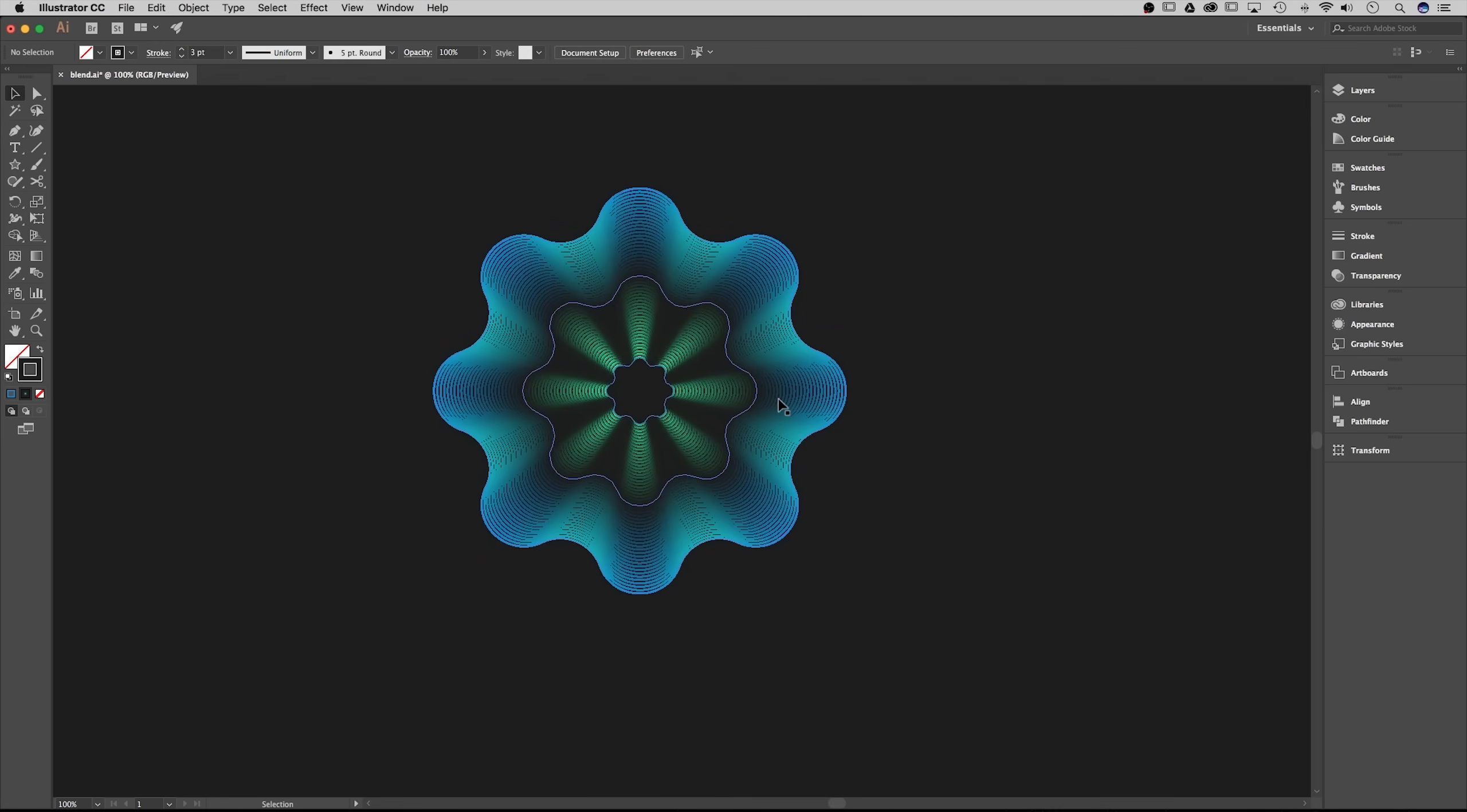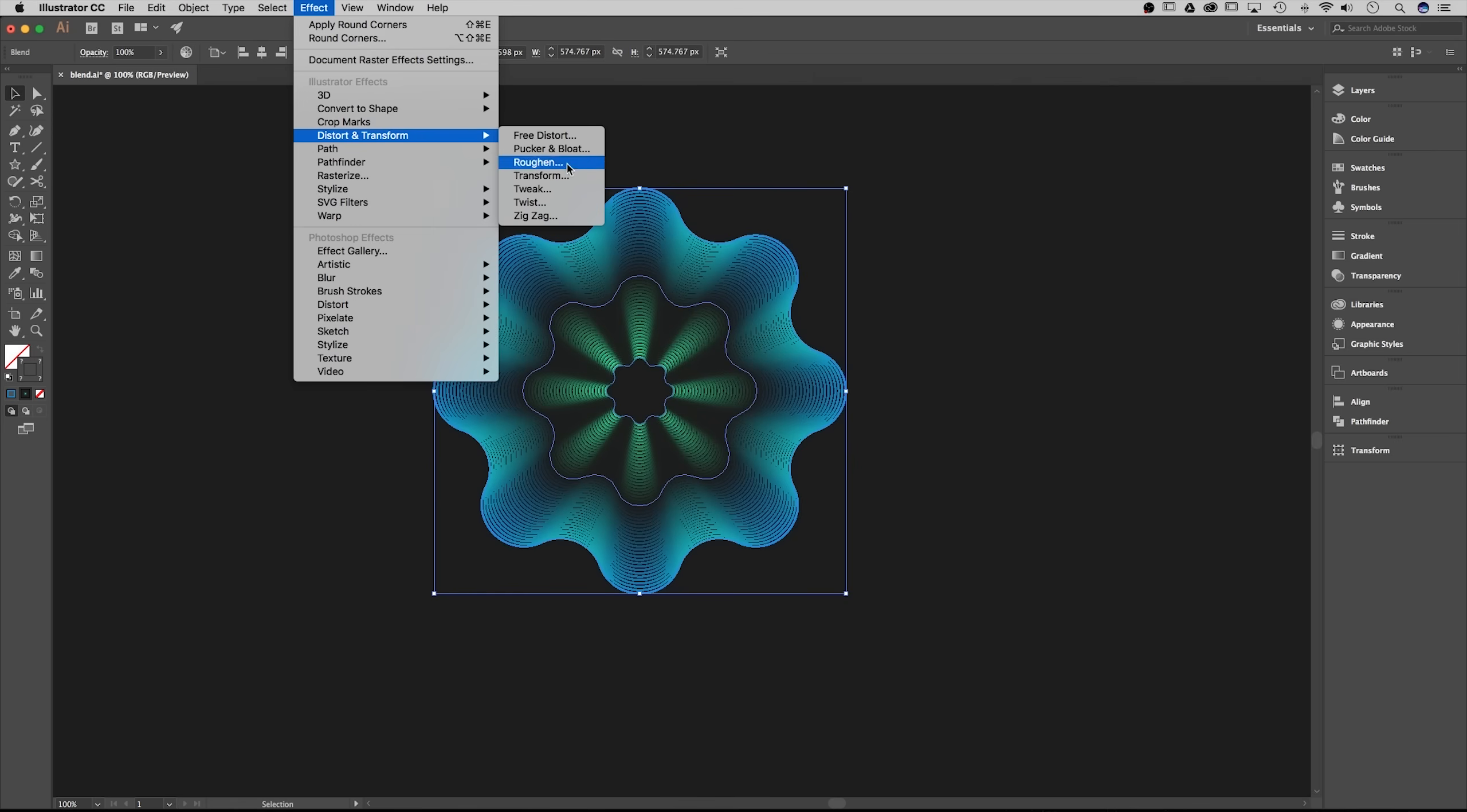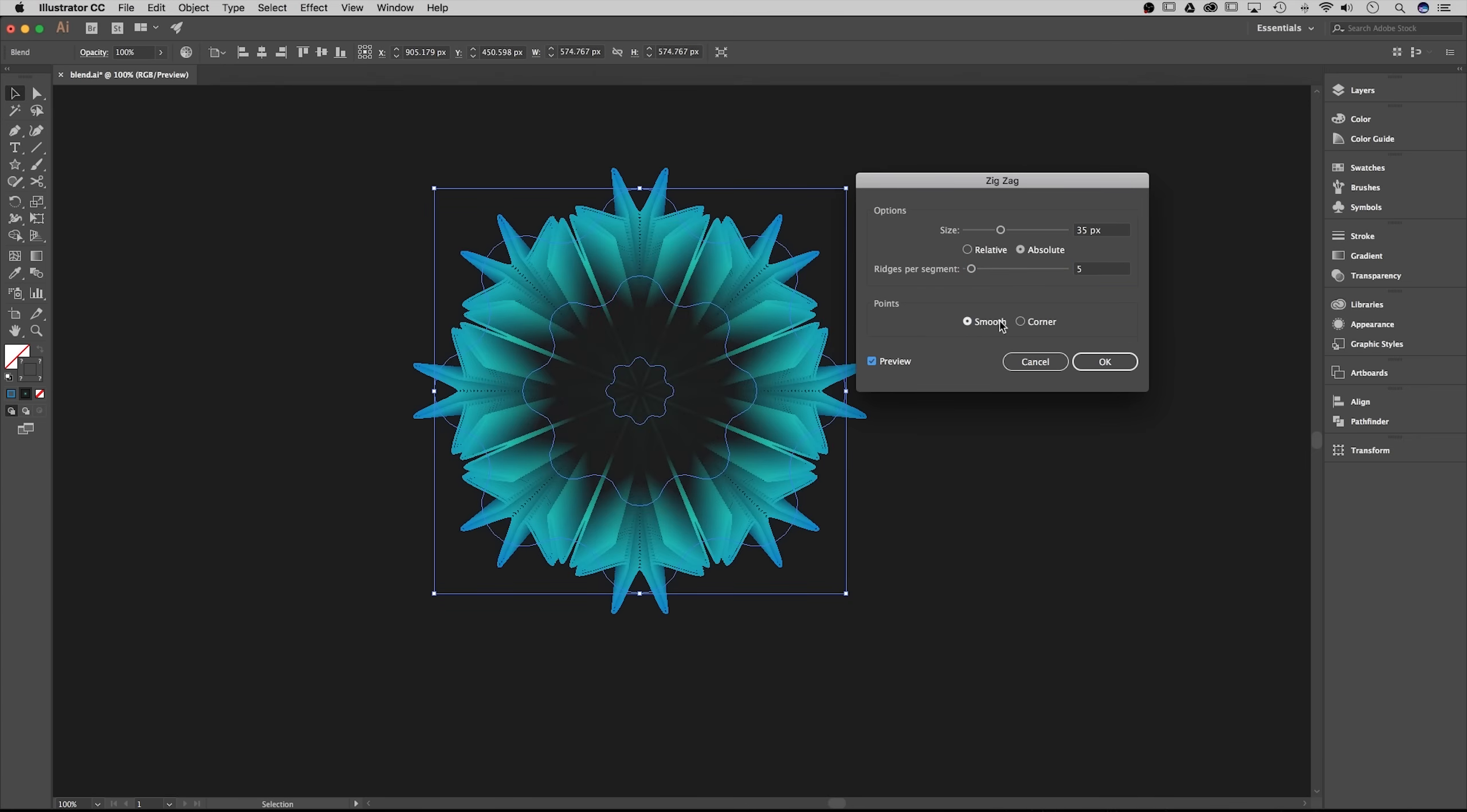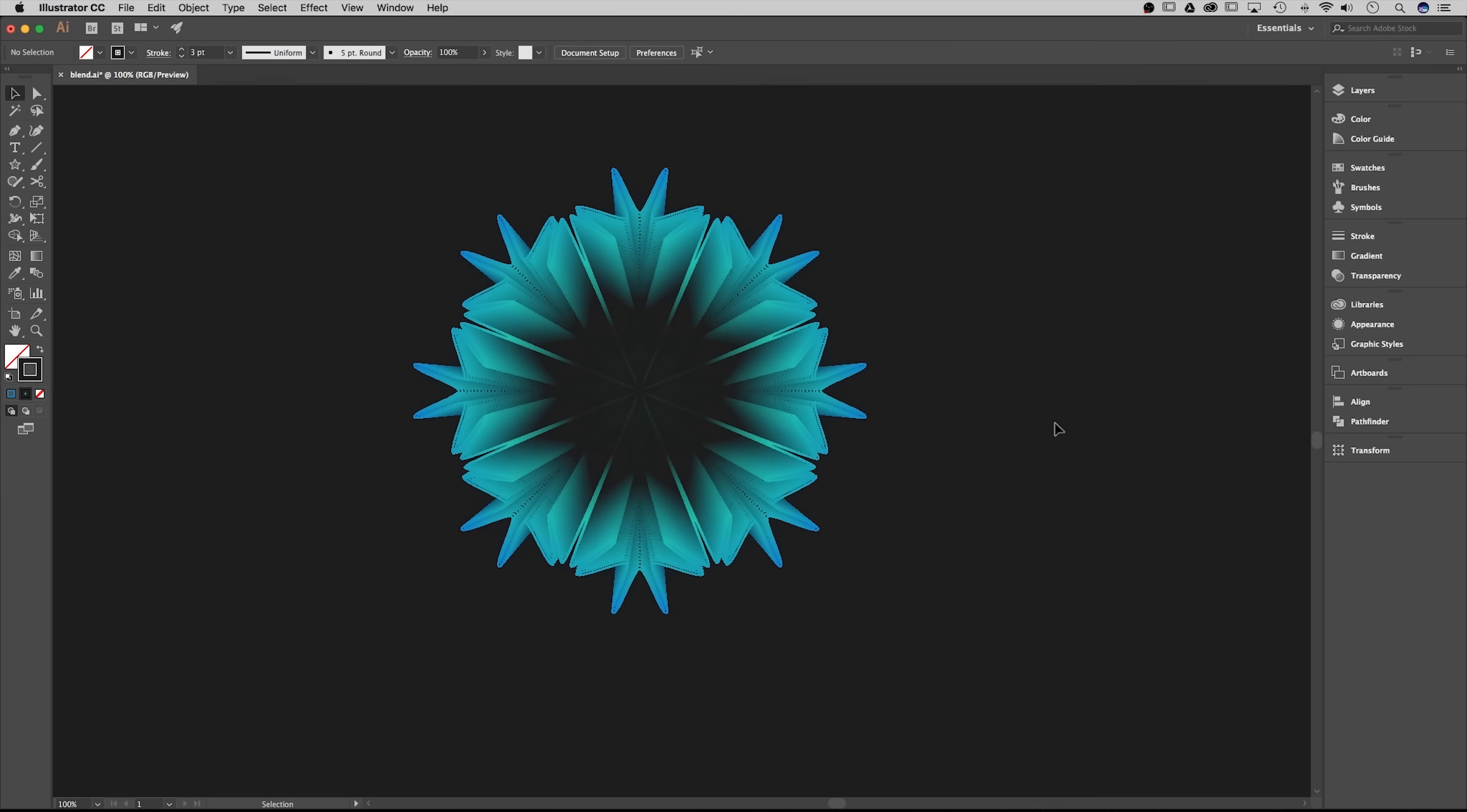We're gonna add the zigzag effect next. I'm gonna click on the shape, go up to effect, down to distort and transform, zigzag. From here I'm gonna set this to be 35 pixels at absolute. Relative would be a percentage. Absolute is an actual pixel amount, and then as far as ridges I'm just gonna change that to five, and then I'm gonna make sure it's smooth on the points. You can preview this to see what's gonna happen. We're already getting some really weird effects, almost looks like a snowflake. I'm gonna hit okay.